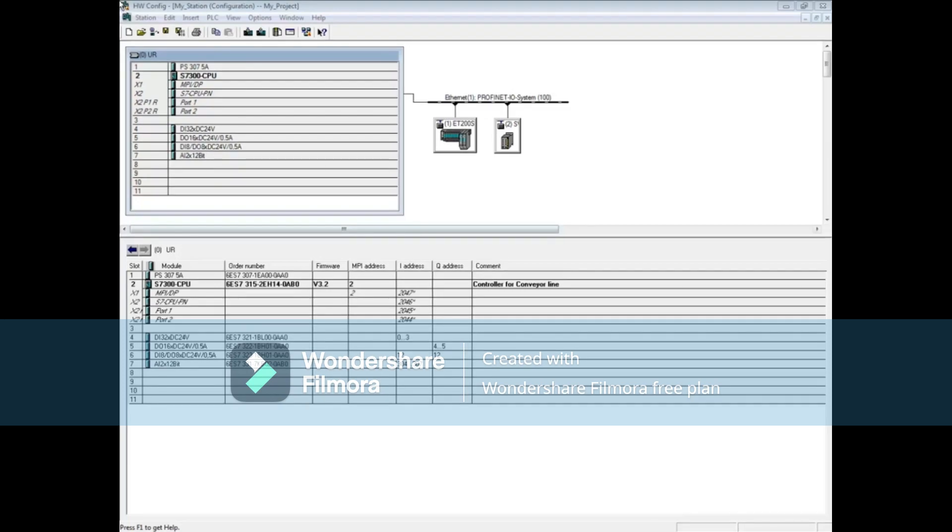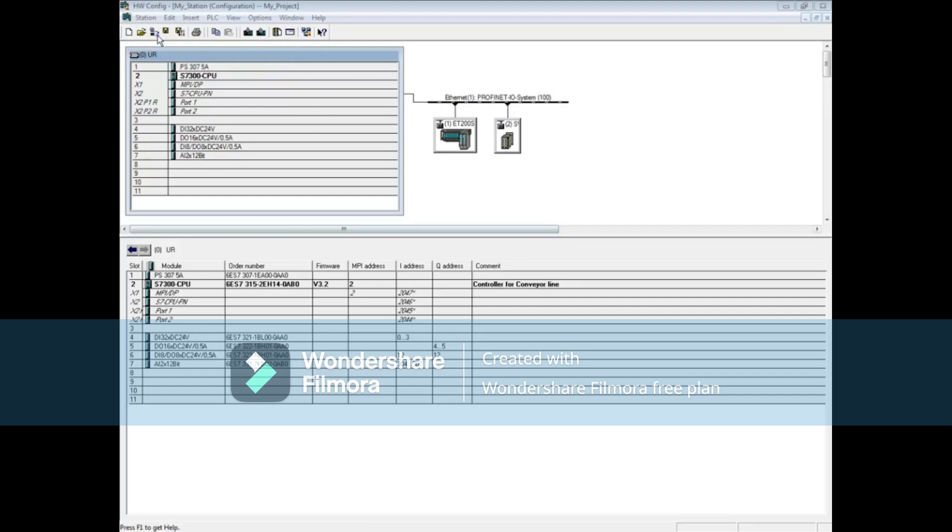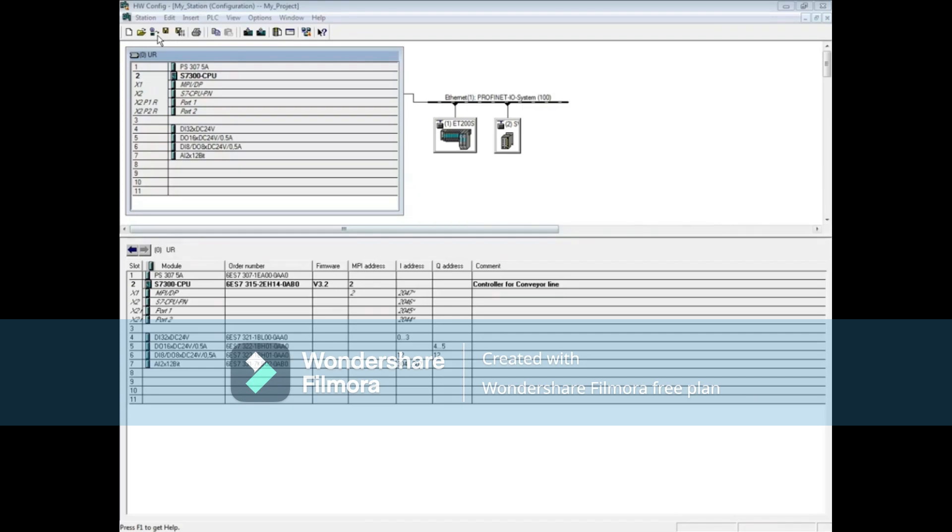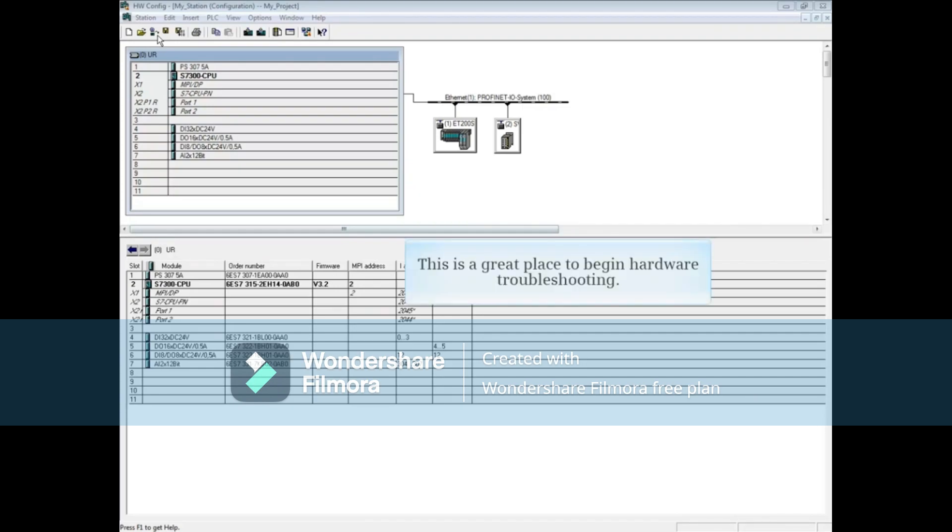In the hardware configuration editor, click the online button. Looking at the online view shows a graphical representation of the hardware system and where faults are located. This is a great place to begin hardware troubleshooting.